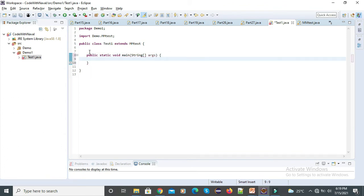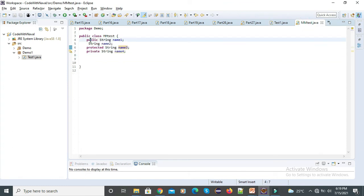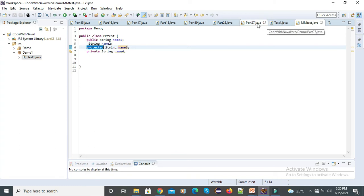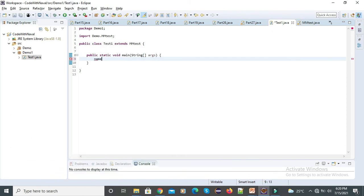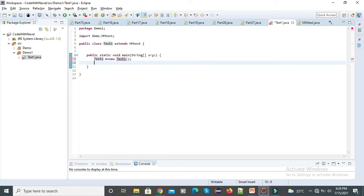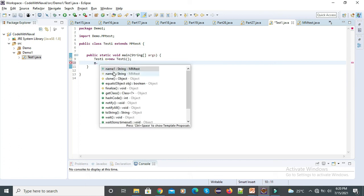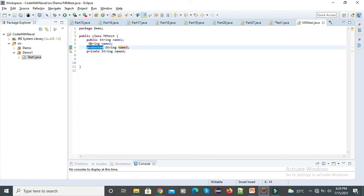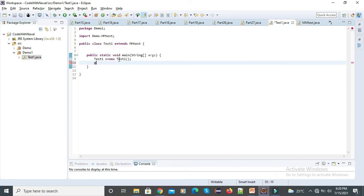Now you can see here we have one public and one protected. We can access protected outside the package only within child classes. Let's create: MMTest m = new TestOne() and try m dot — you can see we got two members: name1 and name3. name1 is public, so we can access it anywhere. name3 is protected, and we can access protected only in child classes. That's why here we got only name1 and name3.